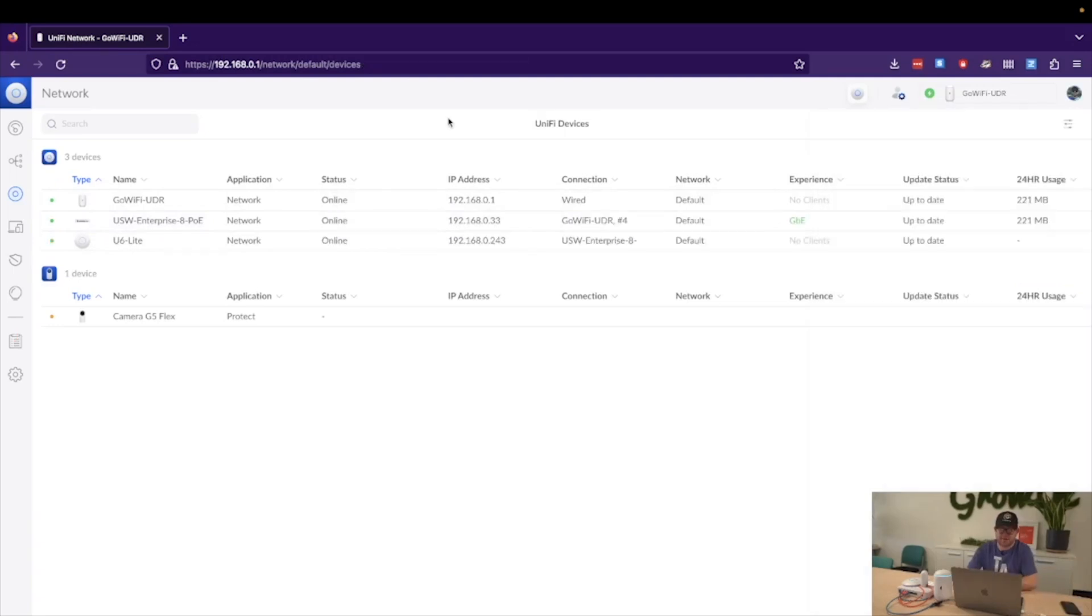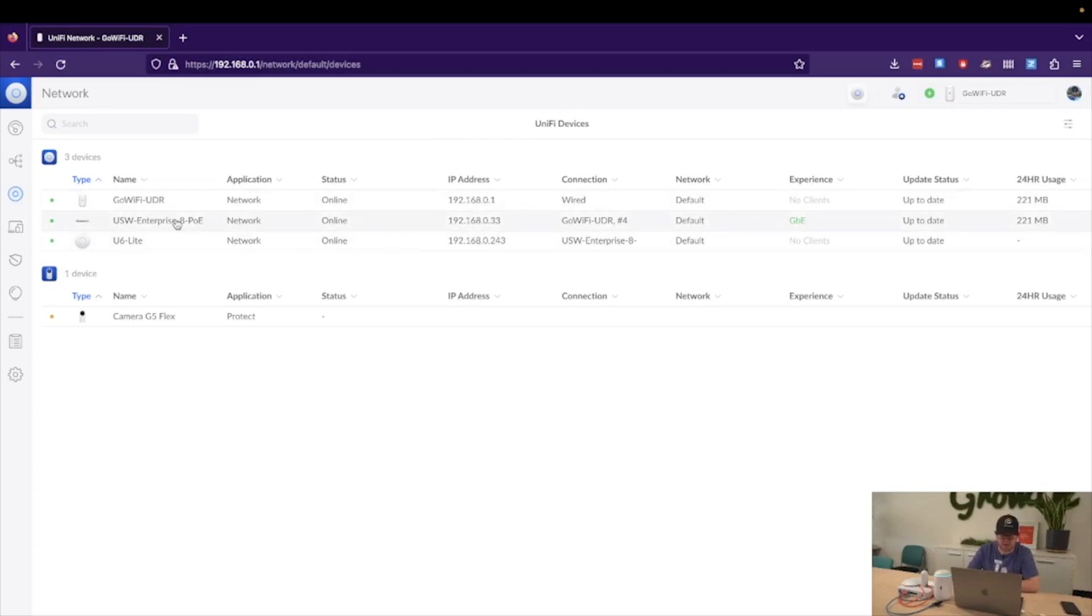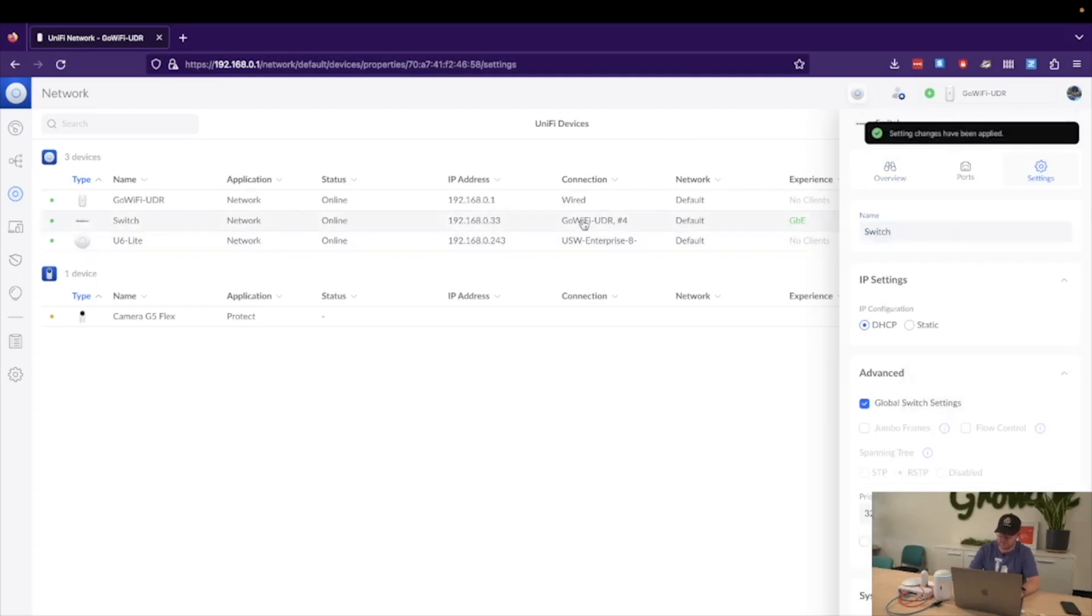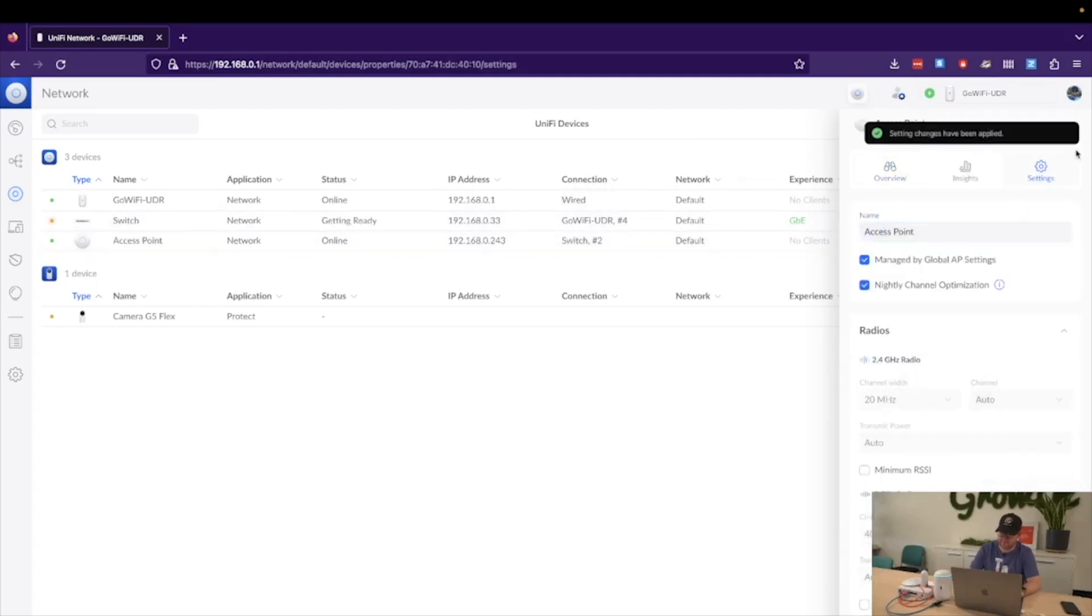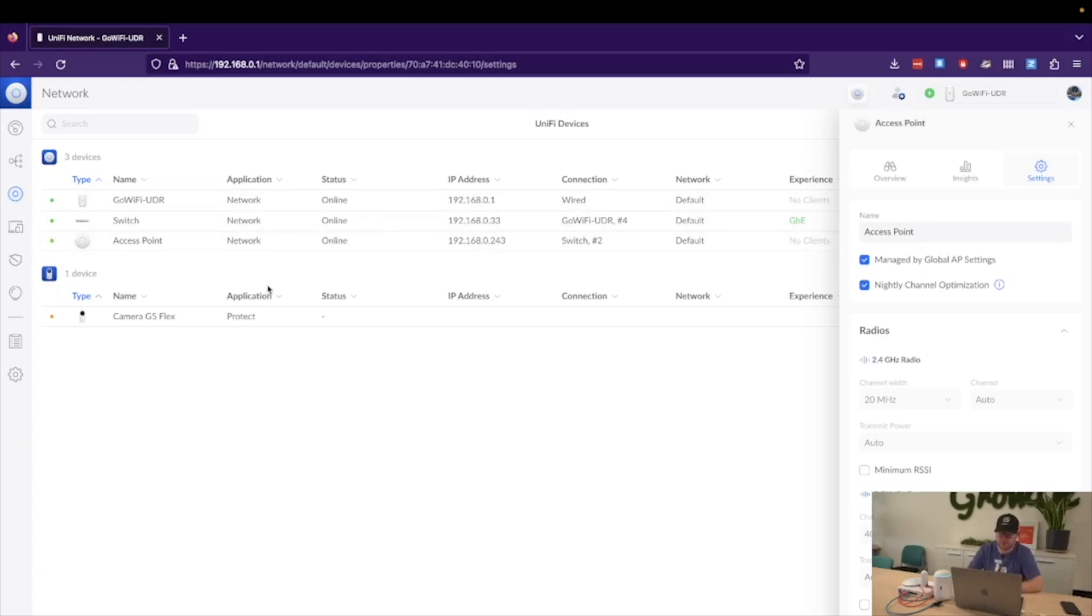And now, as we can see on the Unify network dashboard, we have our devices adopted and online, which means that they have been successfully adopted by the network application. We can see the IP address that the Dream Router has given them. So what we'll do is click on each device and give them a friendly name. And now, as we can see, the devices are getting ready with those changes and will show online with the new names.